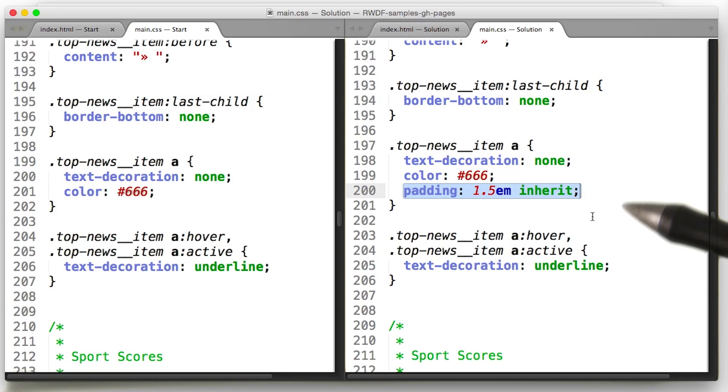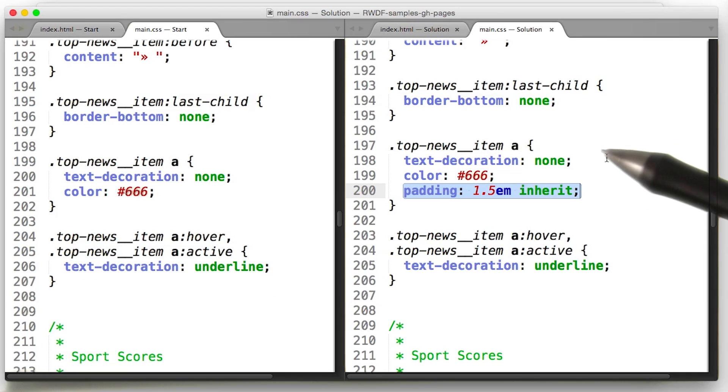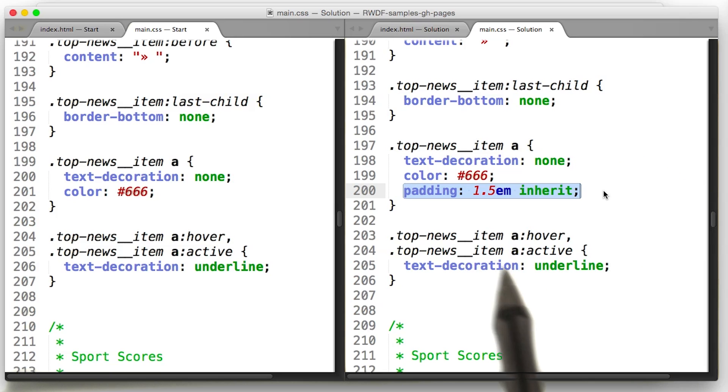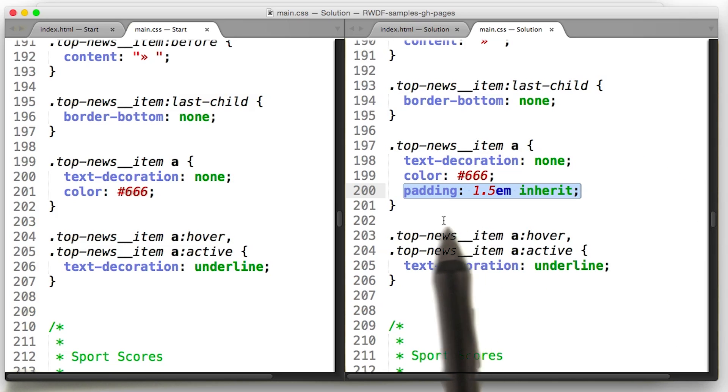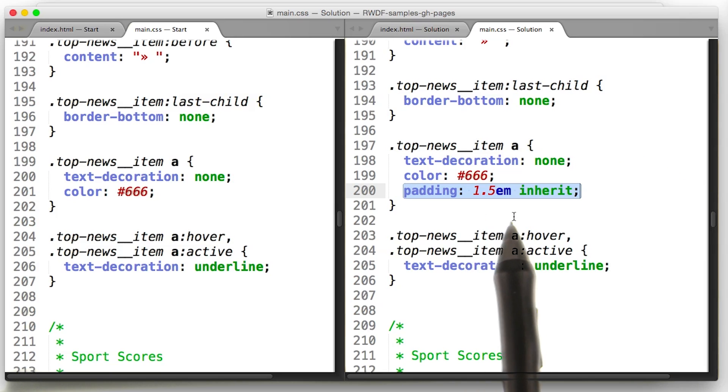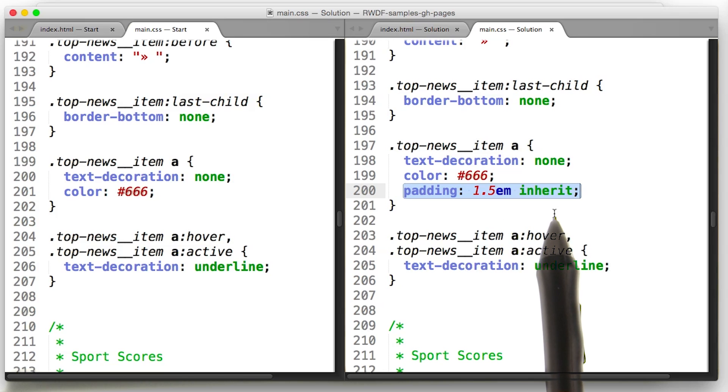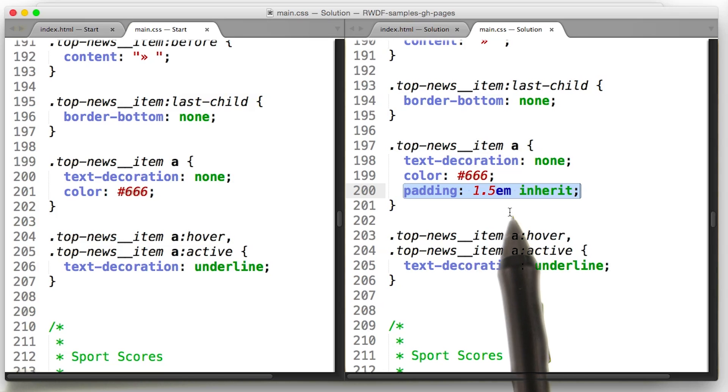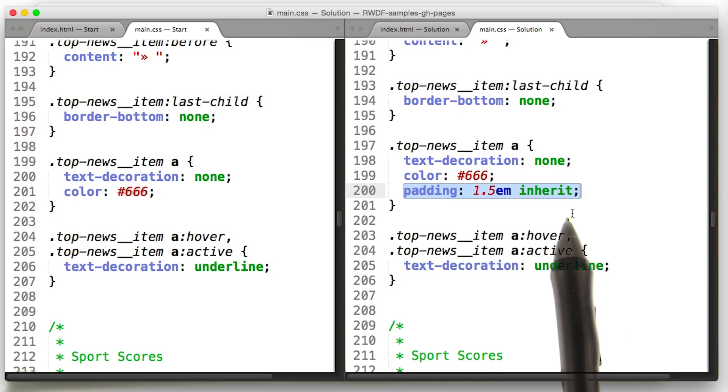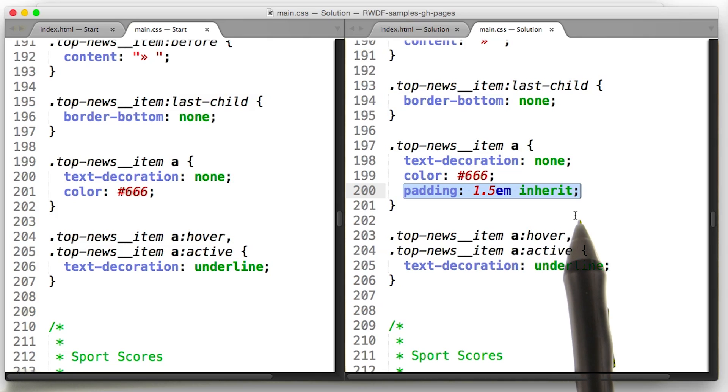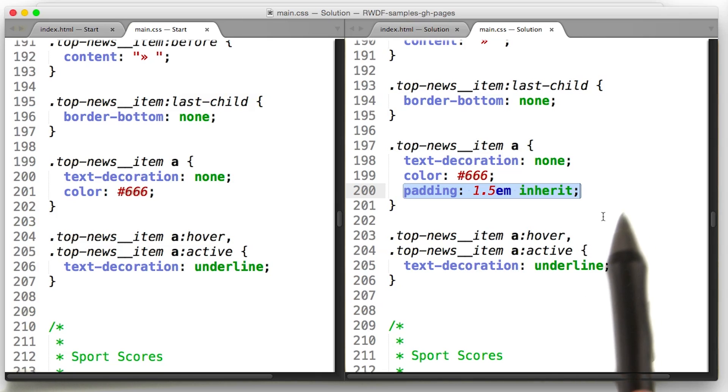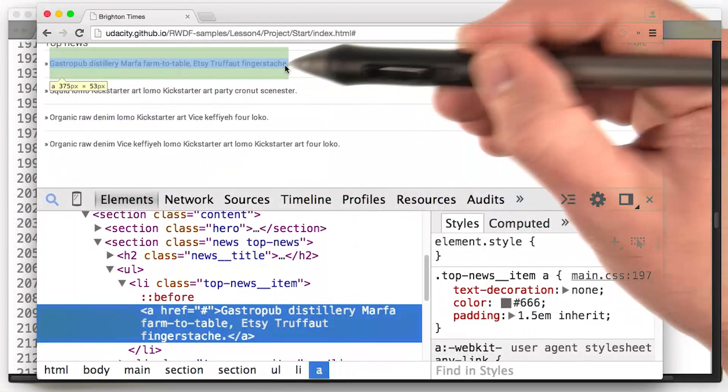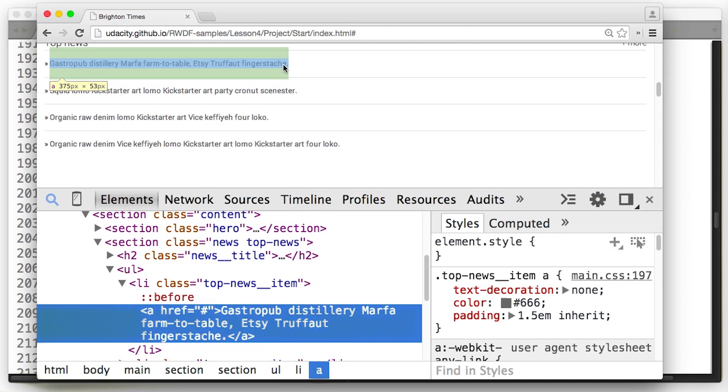Farther down in the page, I see the top news item with an A tag. And I went ahead and set its padding to 1.5em as well. Then I added the second one, inherit here. That's going to be the left and the right padding. And it's inheriting the padding from the item that is its container. With DevTools open, it's pretty clear the touch target there is great. Good, let's move on.